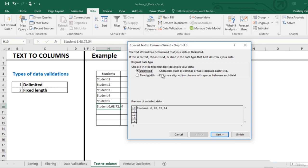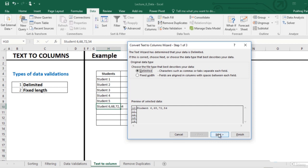Delimited is where data is separated by a particular separator such as comma here. Fixed width is used where there is no separator but we know exactly the number of characters that each column should contain. So here we will use delimited option.